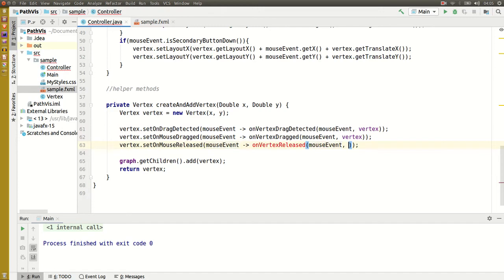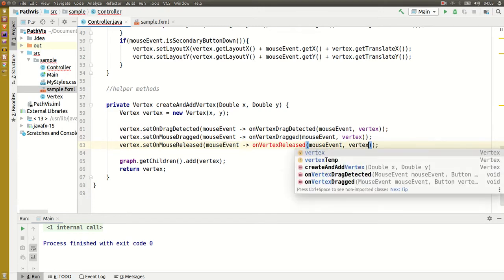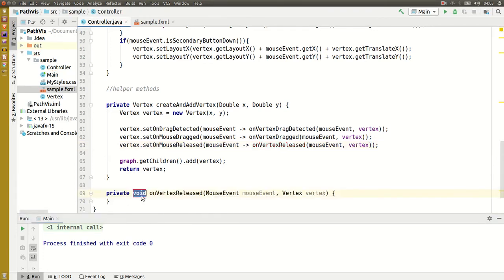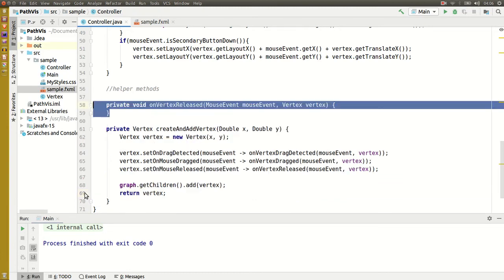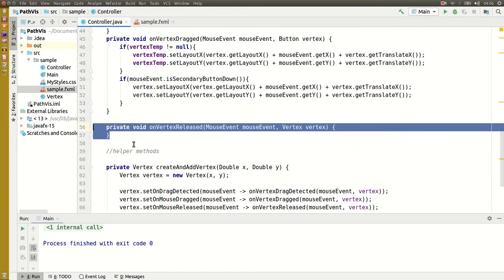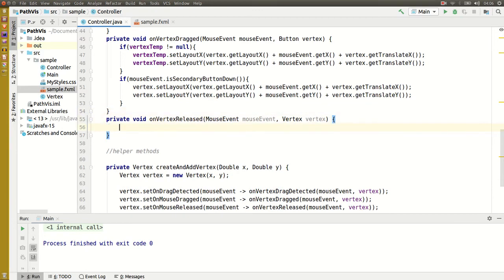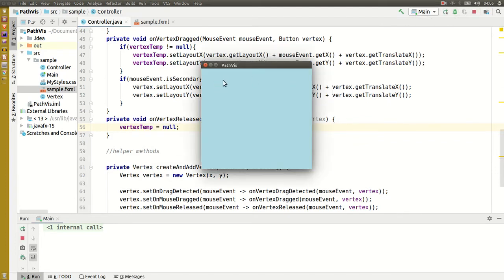There we go. And again I forgot to set vertex temp to null after the operation was complete. So I put down a node and drag from it — there we go.